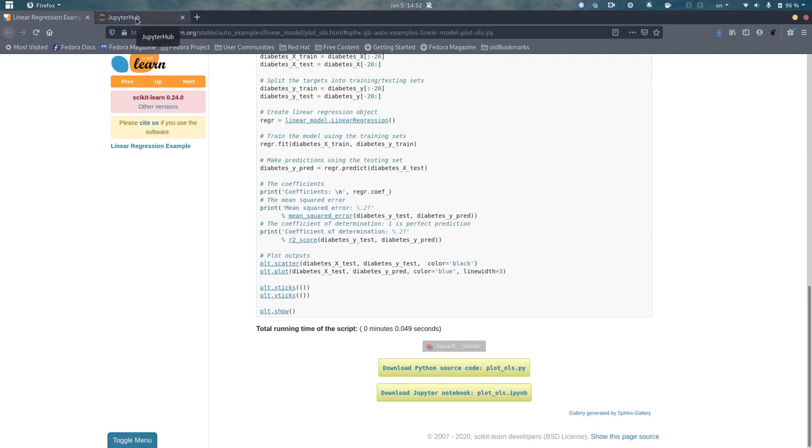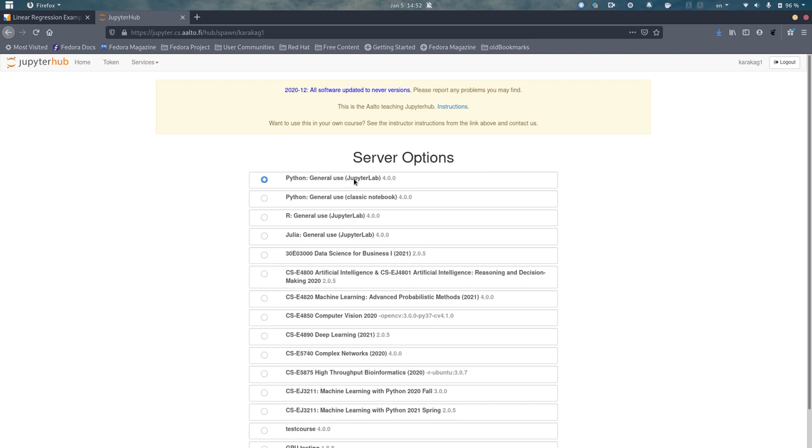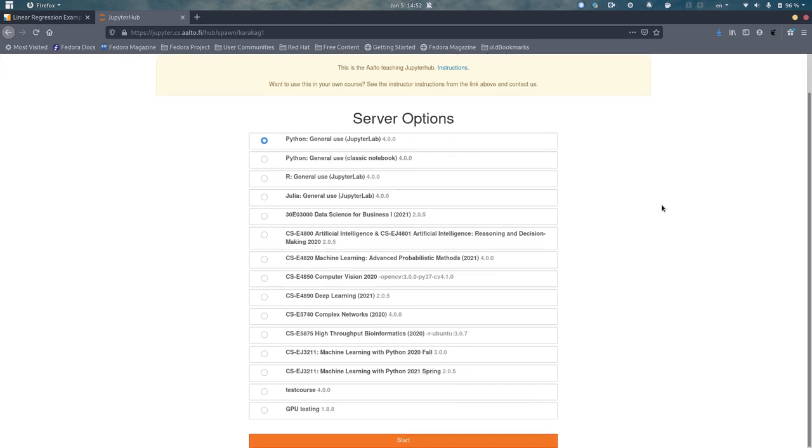Then you have to go to the Jupyter Hub. The link for that is jupyter.cs.alto.fi. At first you will have to log in, and then you will be given a list of server options. There you should pick the Python General Use Jupyter Lab option and click Start.